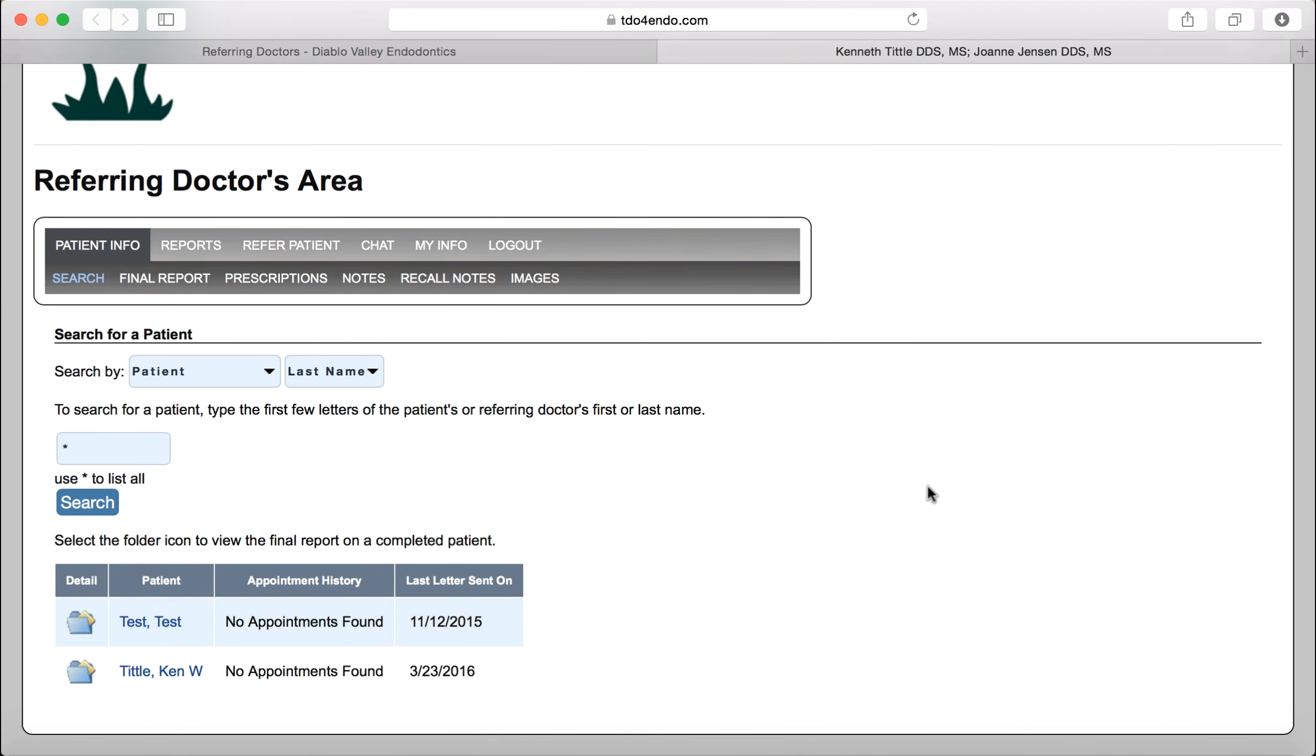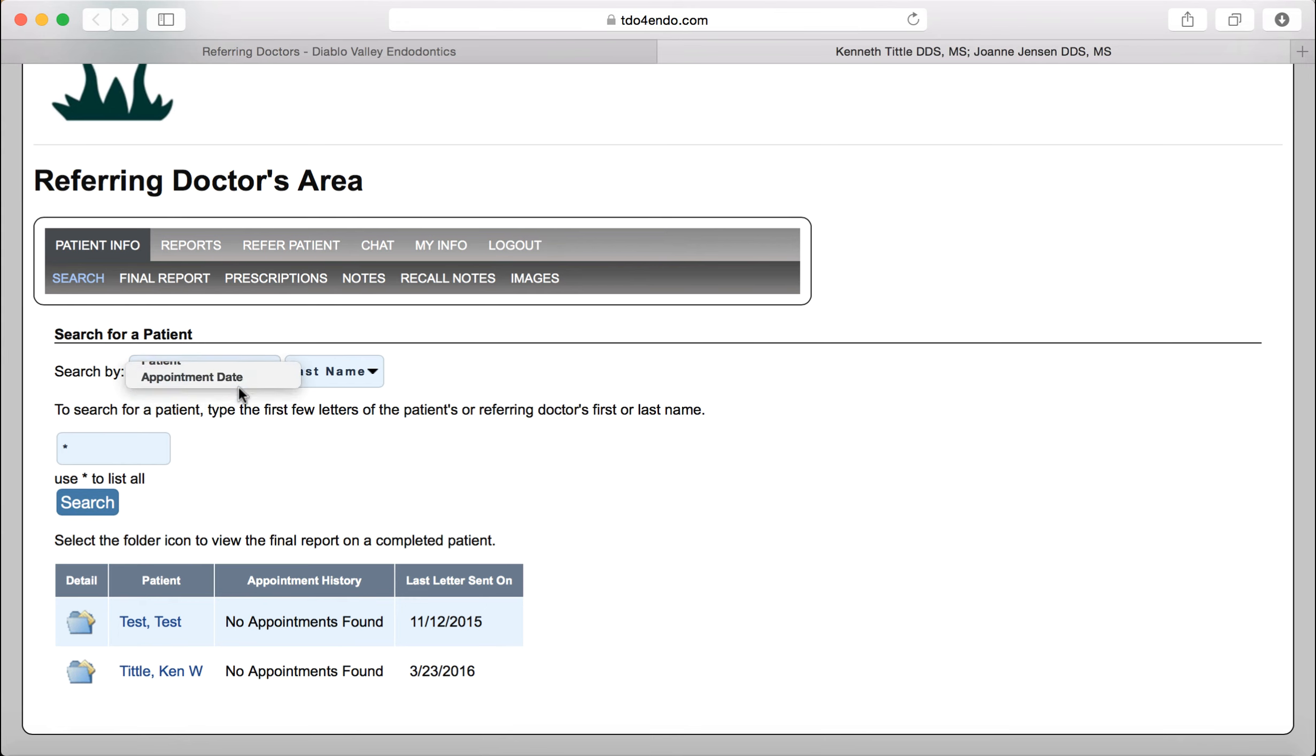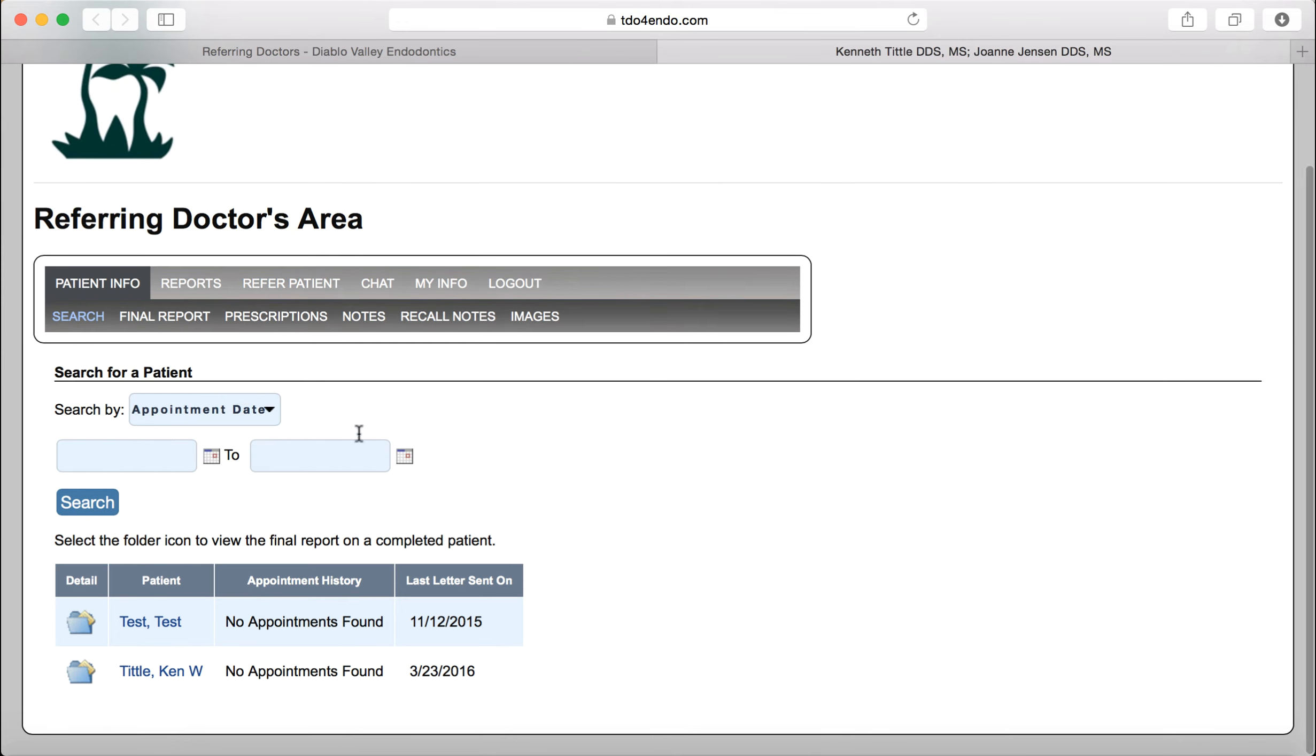Another way to use this information is when you get to the doctor's login screen, you can search by patient's last name or you can search by appointment date. This will then give you, in descending order, patients that have been to us most recently.